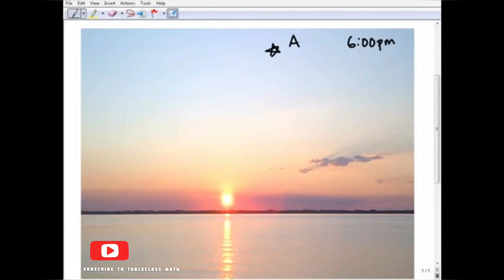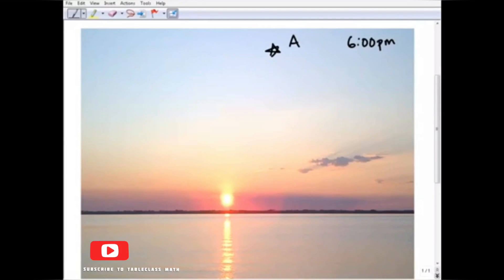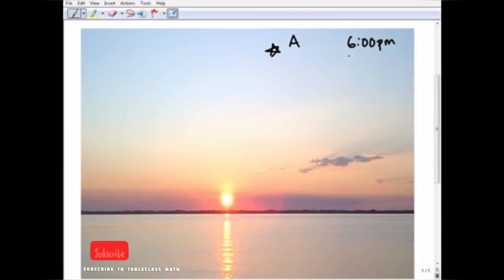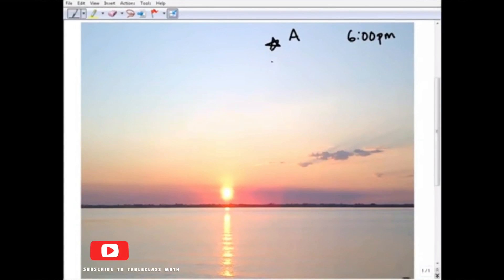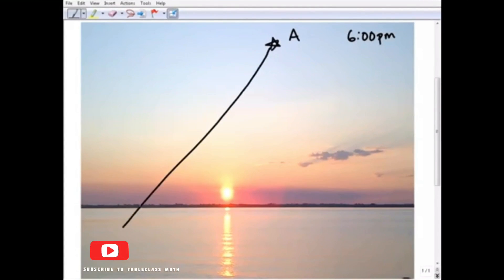All right, so here I am. I'm out in the middle of the ocean, I see star A, I recognize it's star A, and it's 6 p.m. Now, from my location, I see star A at, let's say, 50 degrees - 50 degrees above the horizon.